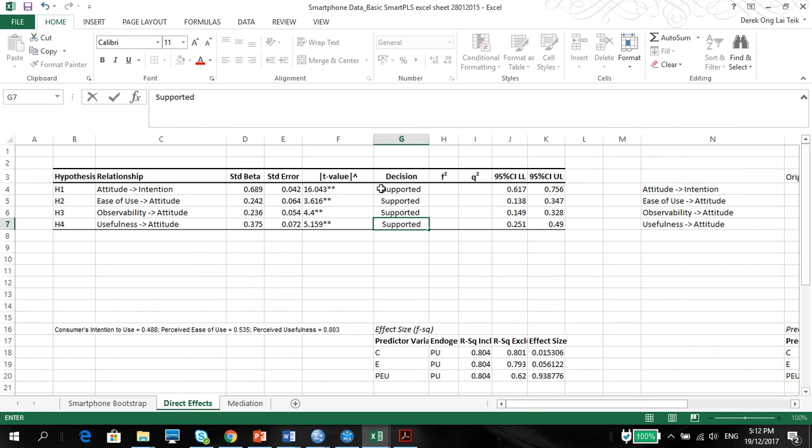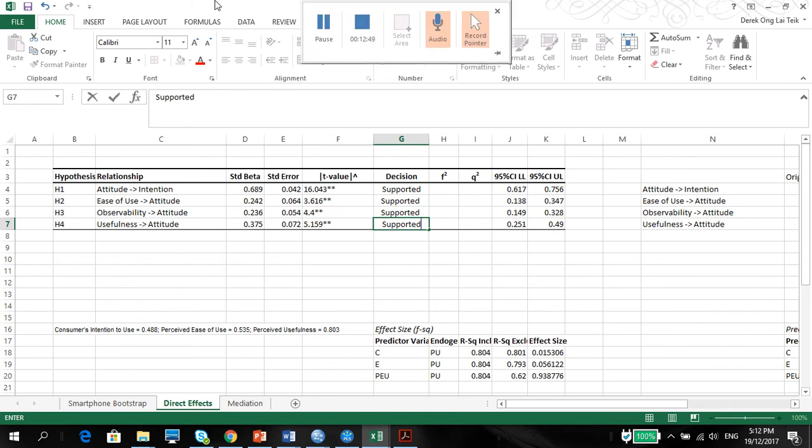So this is the first direct relationship that you want to report. The next two videos, I'm gonna show you how to calculate the effect size and the predictive relevance. Alright. Thank you. So there we go. Let's go.